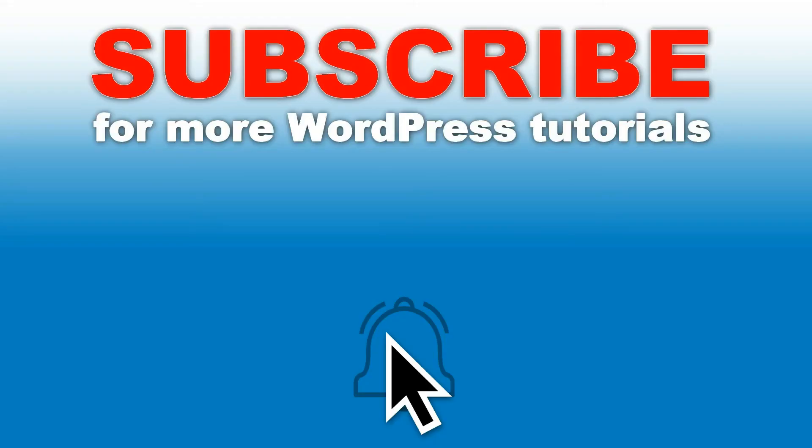Thanks for watching. Check out our latest tutorials about WordPress. Please share them if you like what you see. Hit the like button and ask any question through the comment section below. Help us inform you about new uploads by hitting the subscribe button right here.